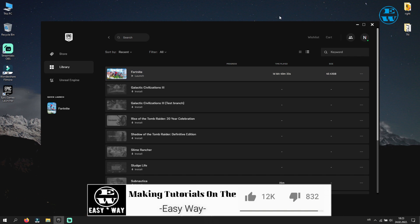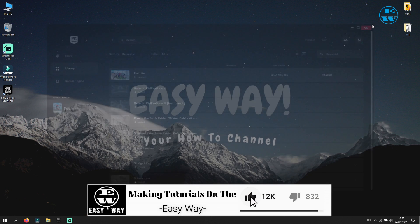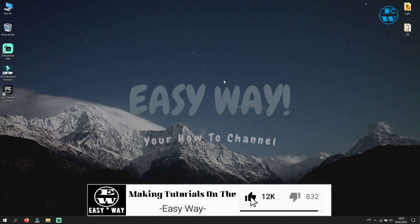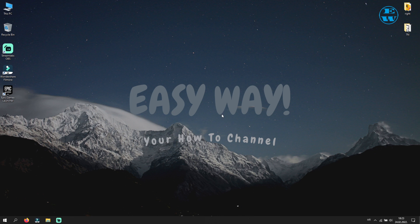Before we continue, don't forget to leave a like and feel free to subscribe if this video helped you, because in that way you support my channel. And now we are moving to our video.